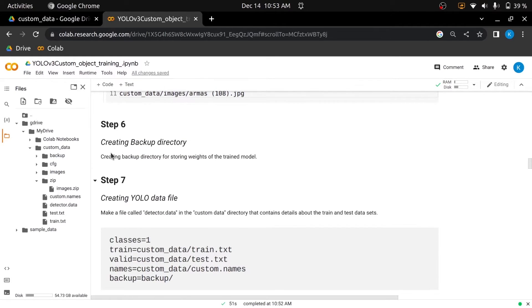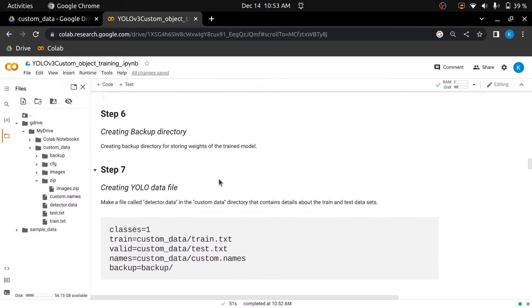In the sixth step, we will create a backup directory in the main custom data directory. Backup is the directory where newly trained weights would be saved.